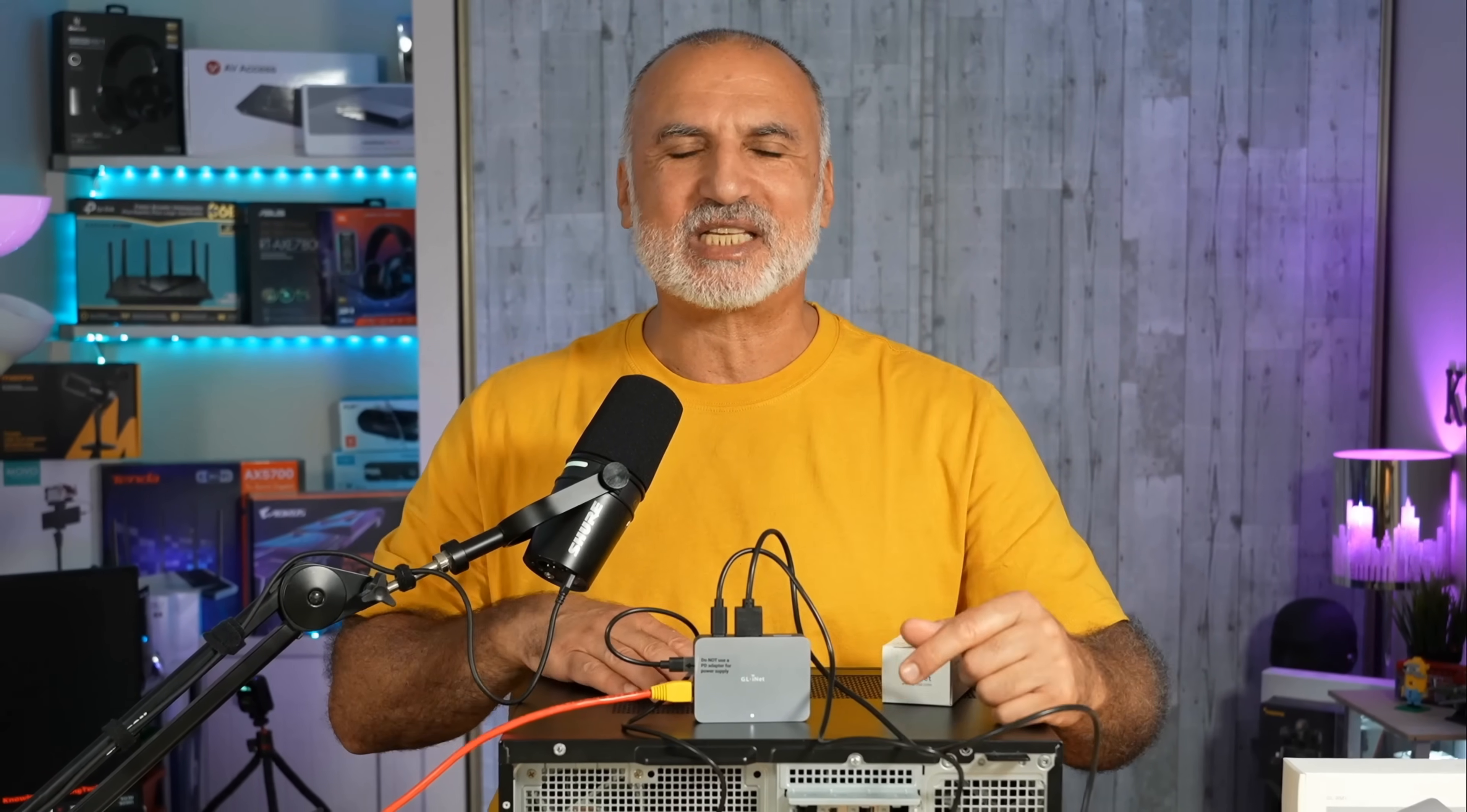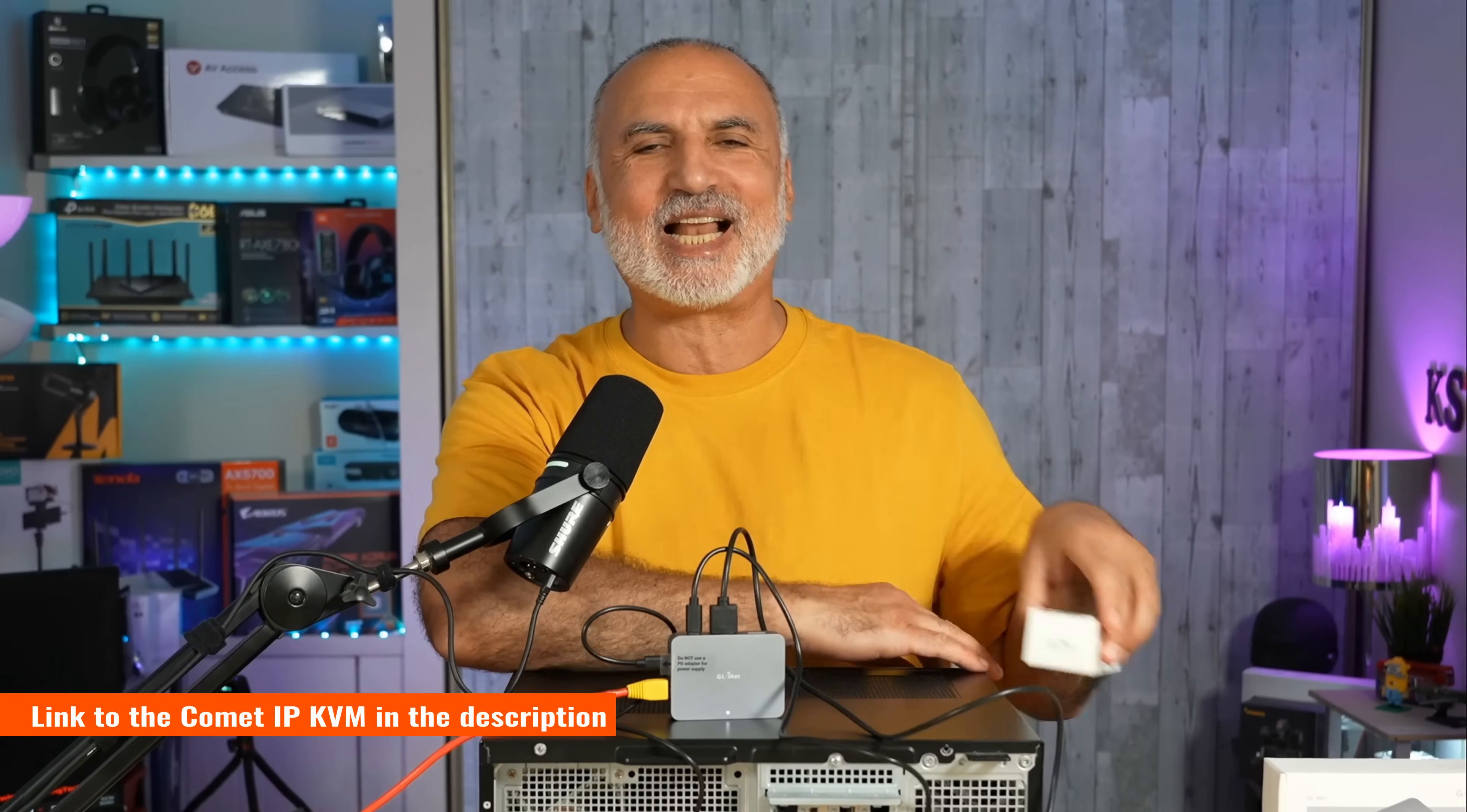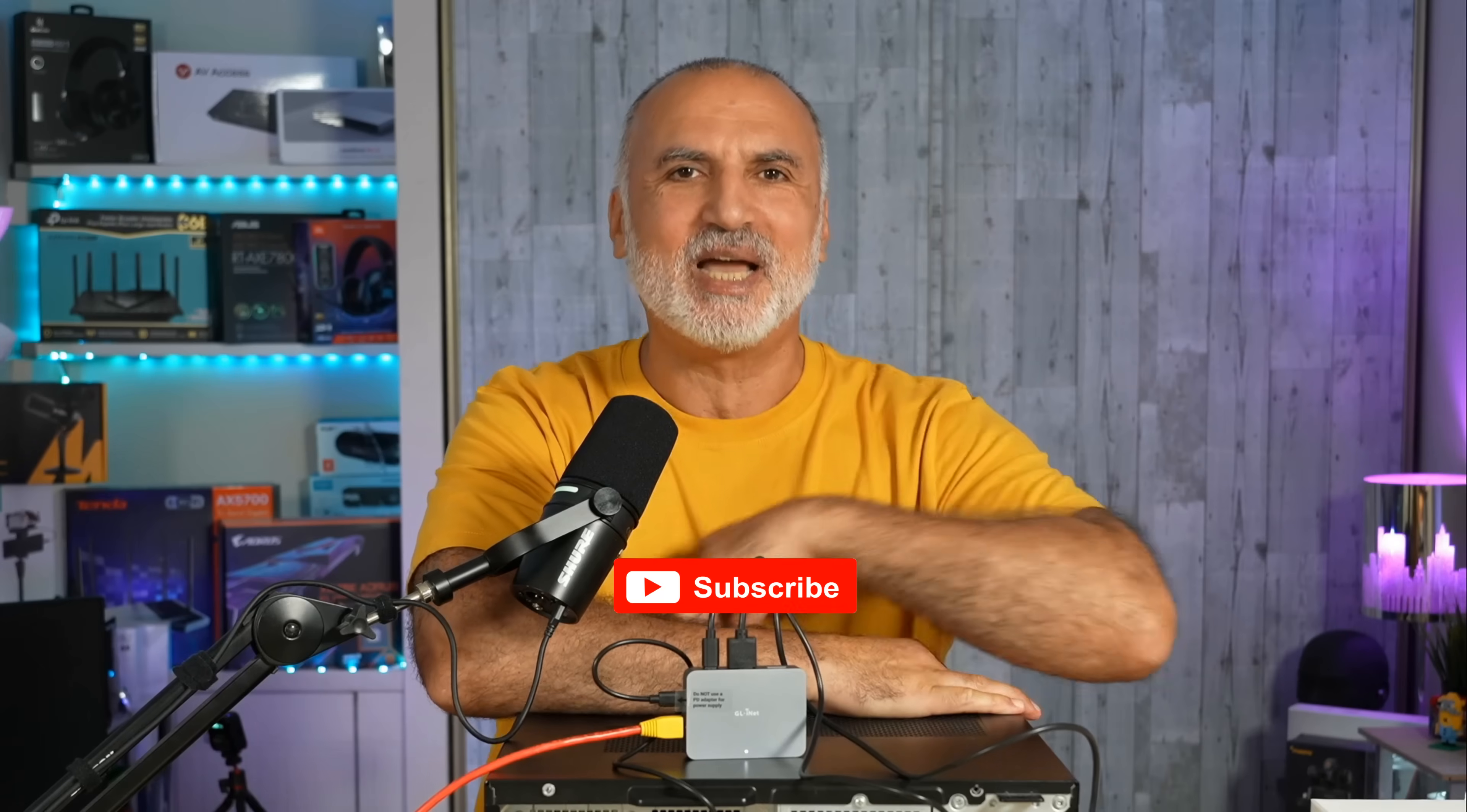As you saw this IP KVM from GLINet works very well except for the weird sound that it produces. I'm sure that GLINet will correct this in a future update. If you want to check it out I'm going to leave an affiliate link in the description. If you make a purchase using my link I'll gain a small percentage at no cost to you and this will support my channel. If you liked my video please share it, subscribe to my channel and give this video a thumbs up. I would really appreciate it. I want to thank you all for watching. I'm Eloy from Knowledge Sharing Tech. See you in the next video.